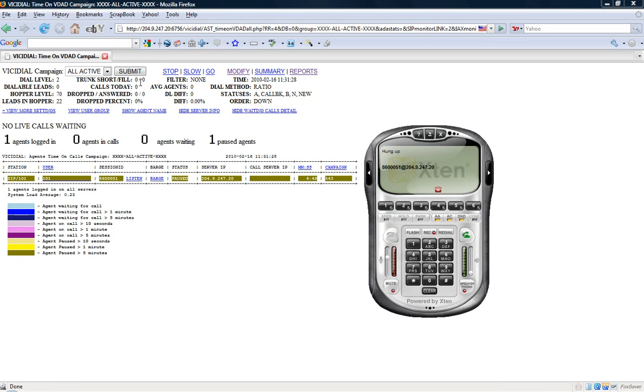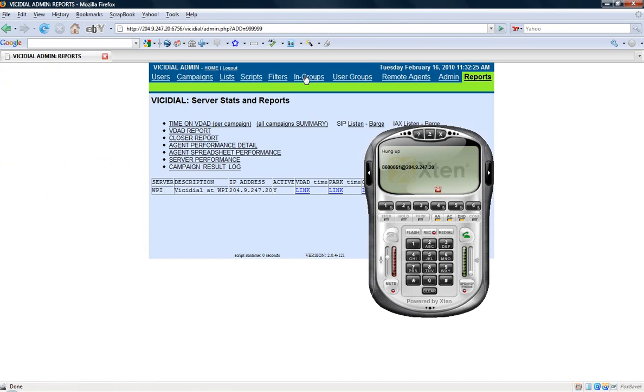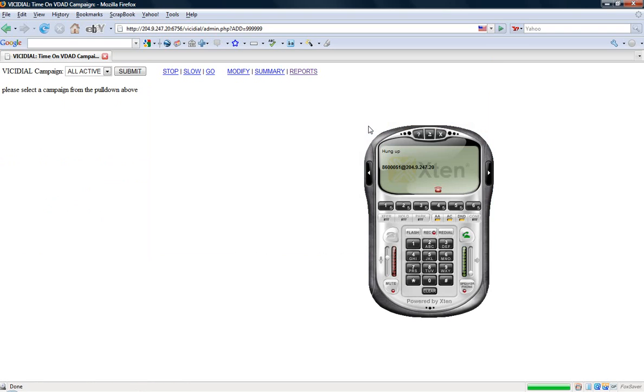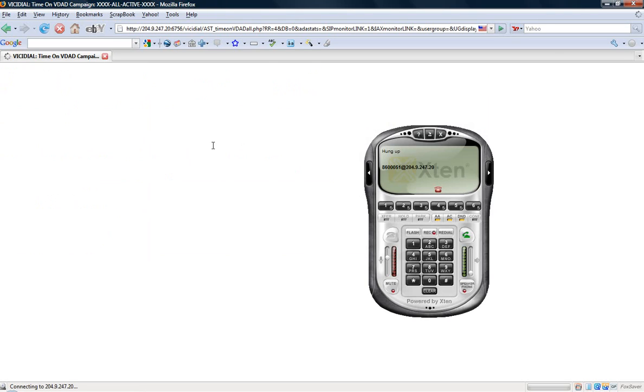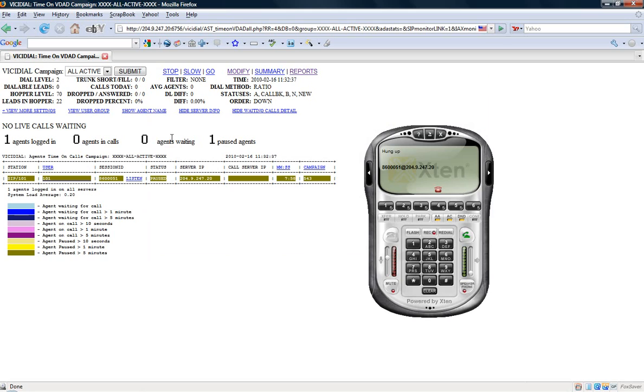If I clicked on SIP listen, if we remember going back to reports here, if I clicked on SIP listen the difference is I only have the ability to listen to the agent but not barge in. So you can choose either or. Again if you just choose barge you'll have the ability to do both without having to worry.